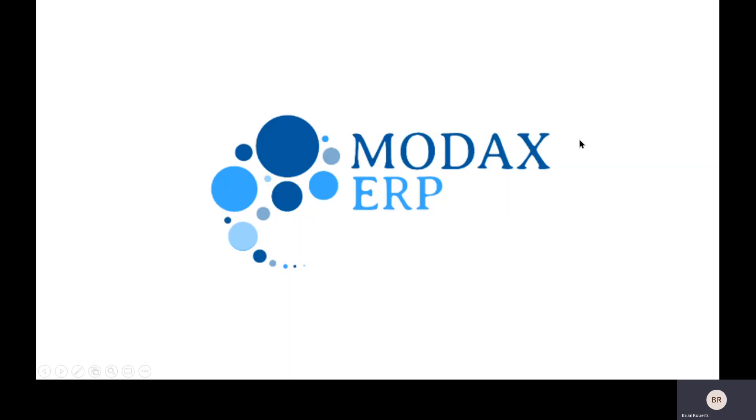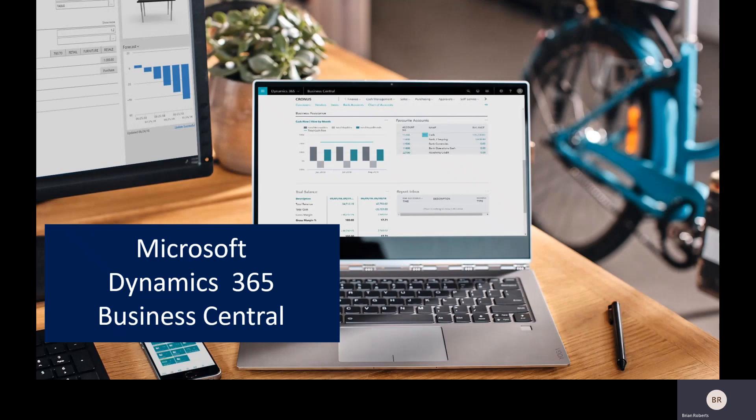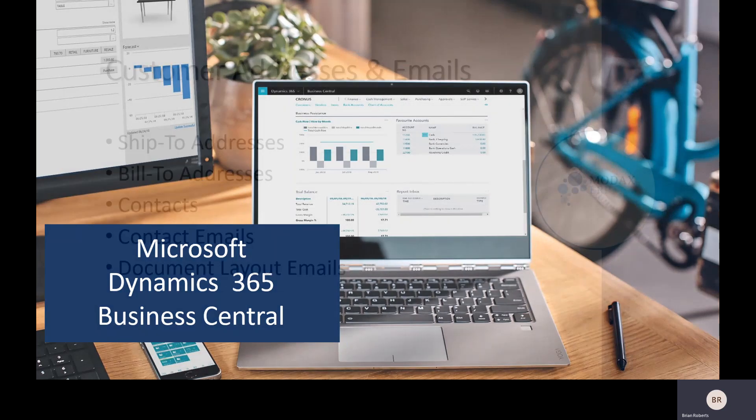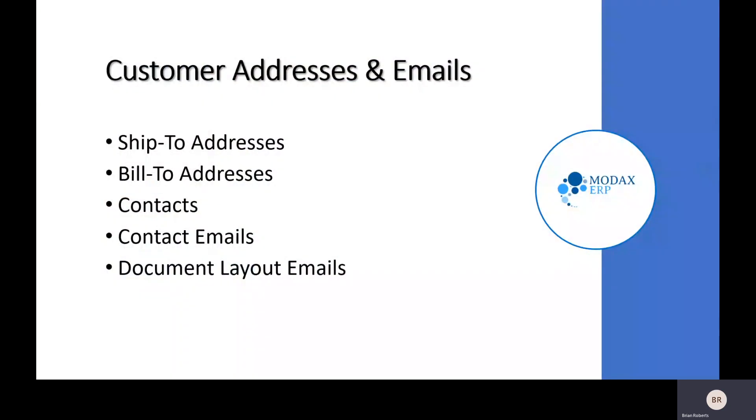Good afternoon and welcome to the Modus Consulting presentations for Dynamics 365 Business Central. I am Brian Roberts, and today we'll be taking a look at Microsoft Dynamics 365 Business Central, specifically at some features relating to customer addresses and emails.